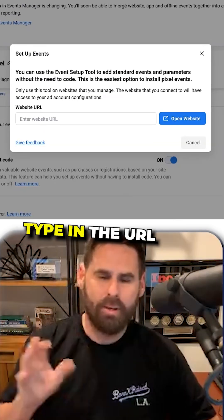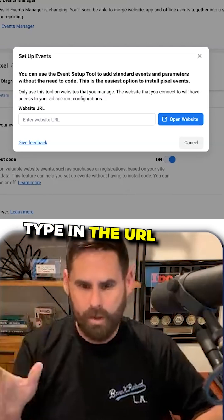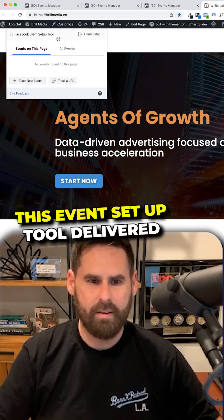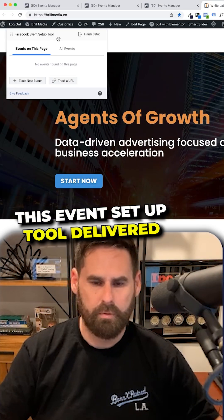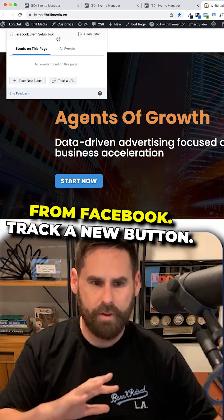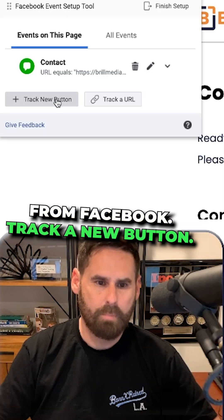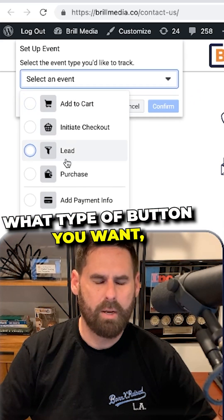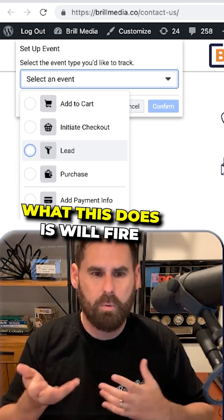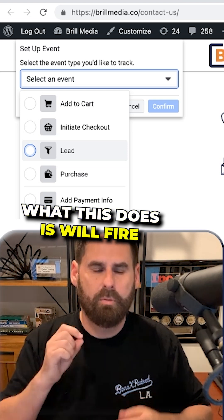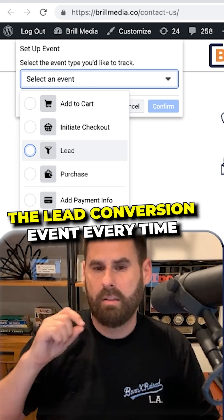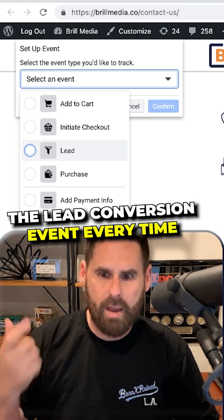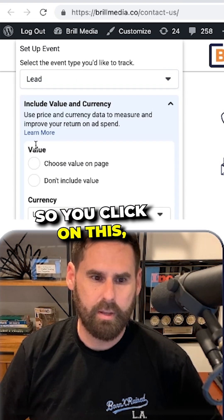It's going to load a dialog box. Type in the URL, and you'll have the event setup tool delivered from Facebook. Click 'Track a new button,' and you tell it what type of button you want. What this does is it will fire the lead conversion event every time the button is clicked.